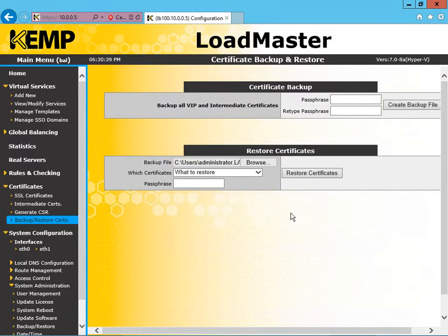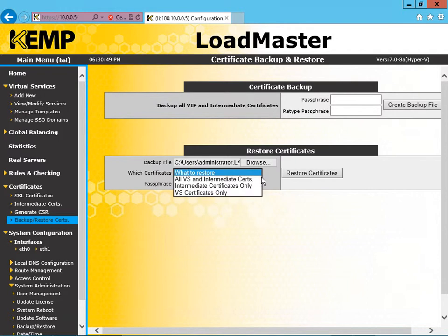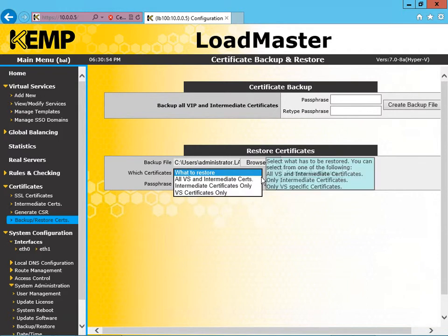So at this point we can choose which certificates we want to bring back. If we select the down arrow, we can choose all VS and intermediate certs, intermediate certificates only, or VS certificates only. In our case, we'll restore all VS and intermediate certs.